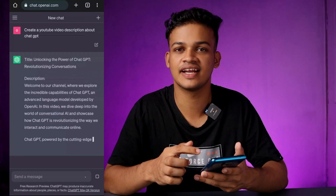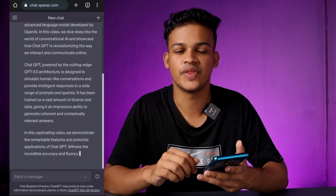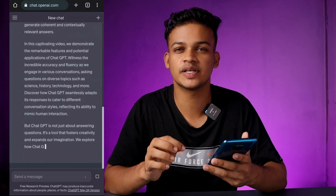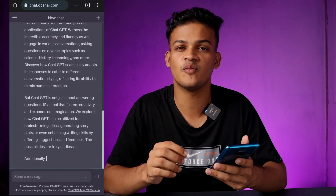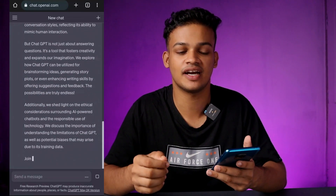If you want to see the results, you will see that ChatGPT will create a very lengthy video description for you.